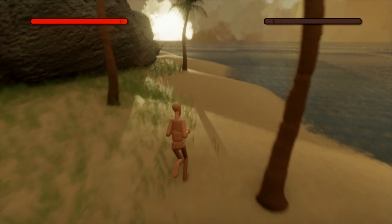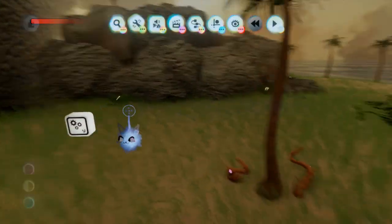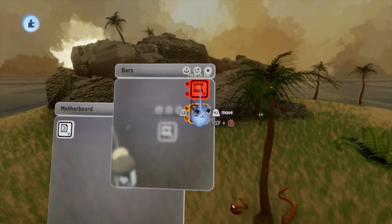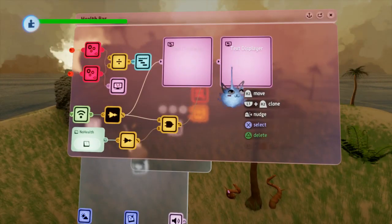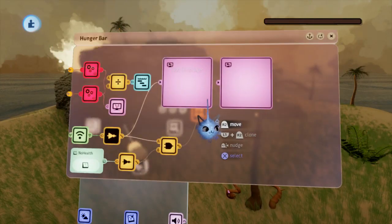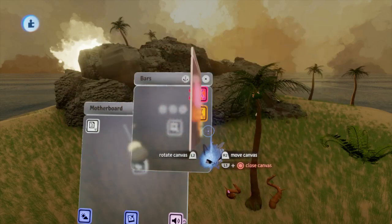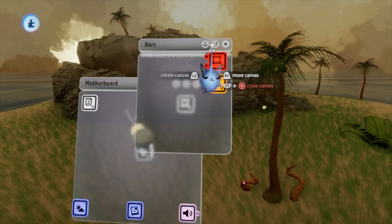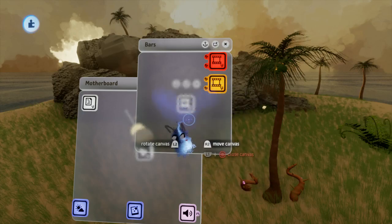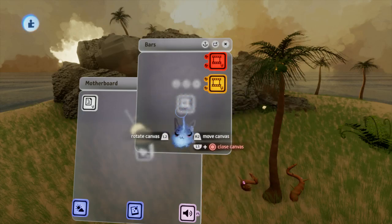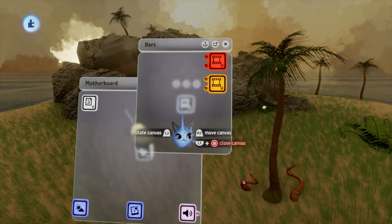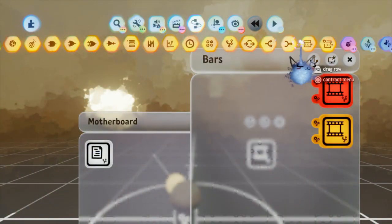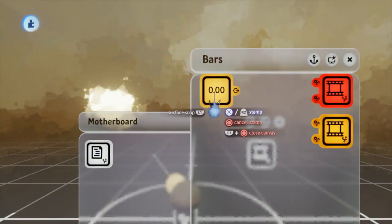When making a survival game, you usually work with many different bars — some of them being a health bar, stamina bar, and of course a hunger bar. You see many of these bars in games like Minecraft, Rust, and more. Some of you may think that these bars are physical things, however they are not. What drives these and actually makes them work is a simple number. This number keeps track of the status of its respective bar.